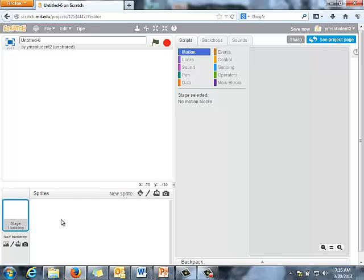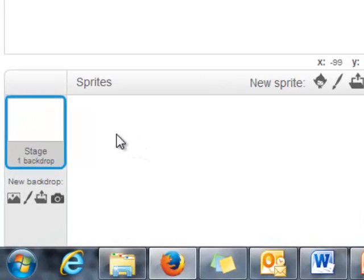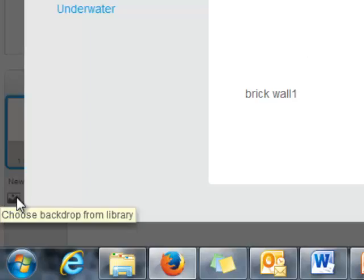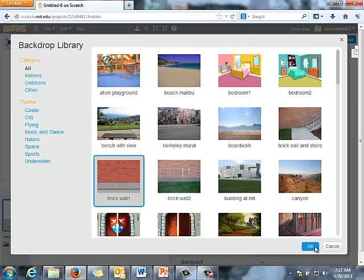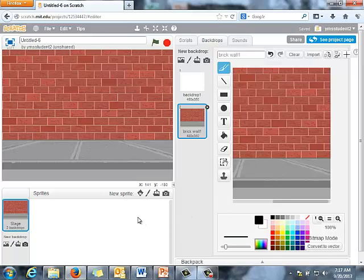I like to think of setting up a Scratch video like a movie, so I think of myself as a movie director. As a movie director, it's my job to tell everybody on the screen where they need to be and when. Step one: I'm going to decide which stage I want. I'll open a backdrop from the library — you can pick whatever you want — I'm going to go with brick wall one and click OK to load it up.